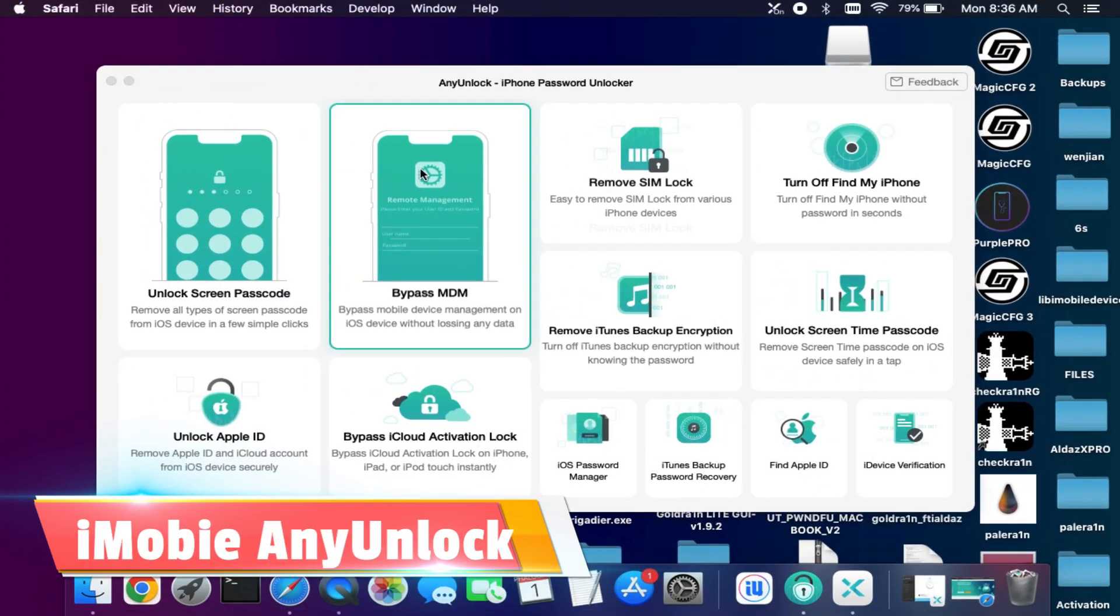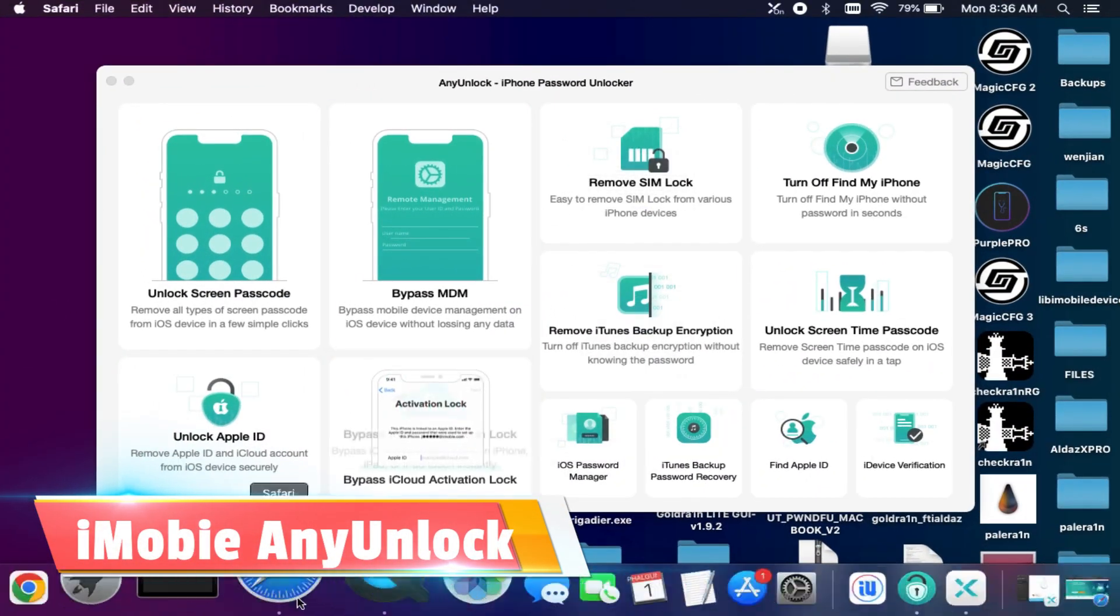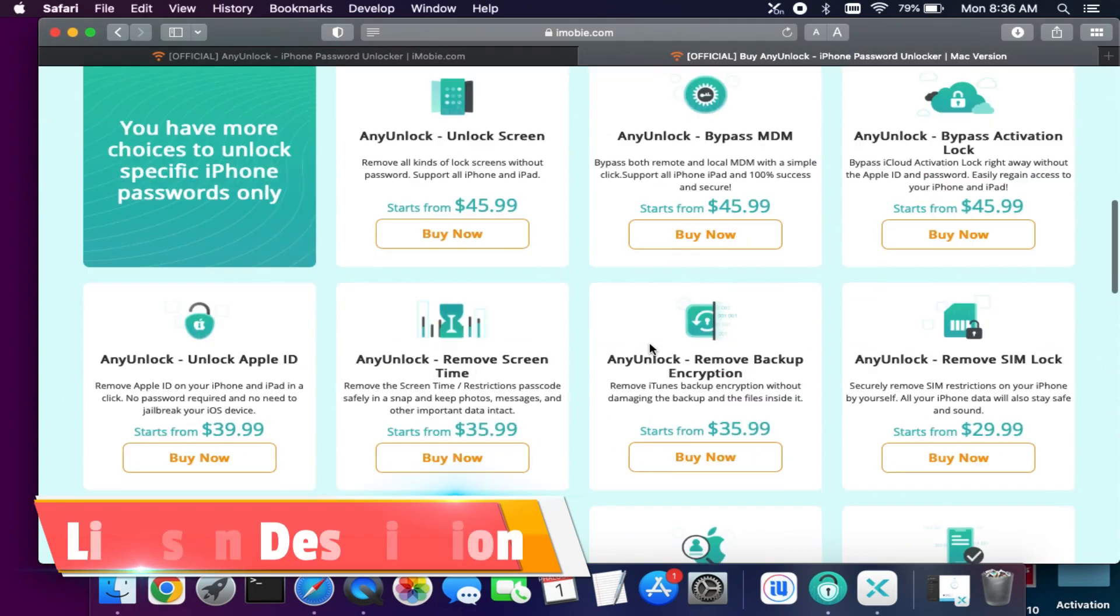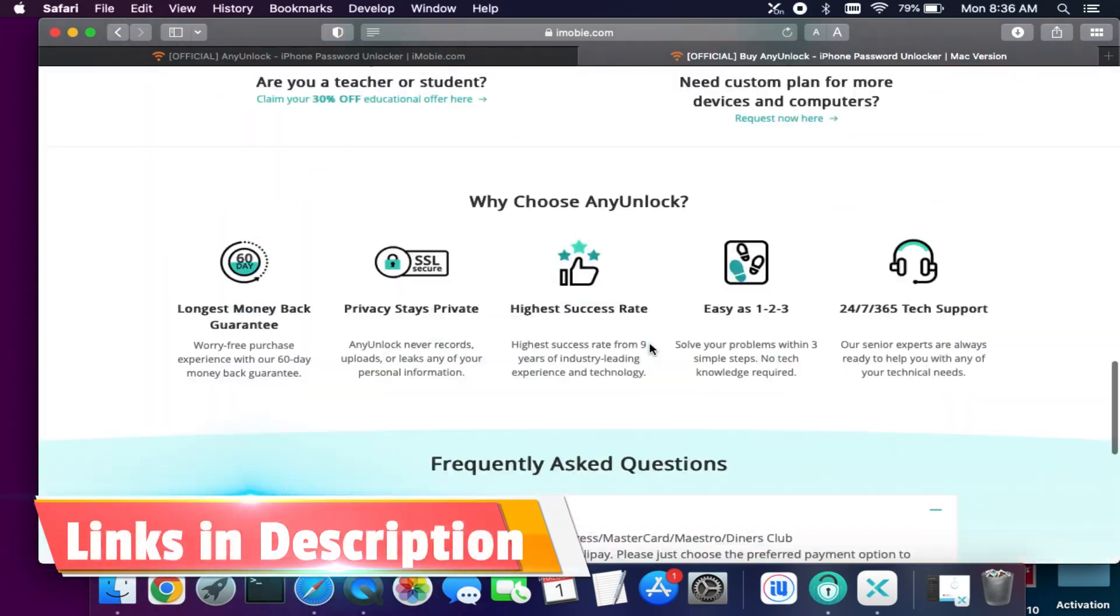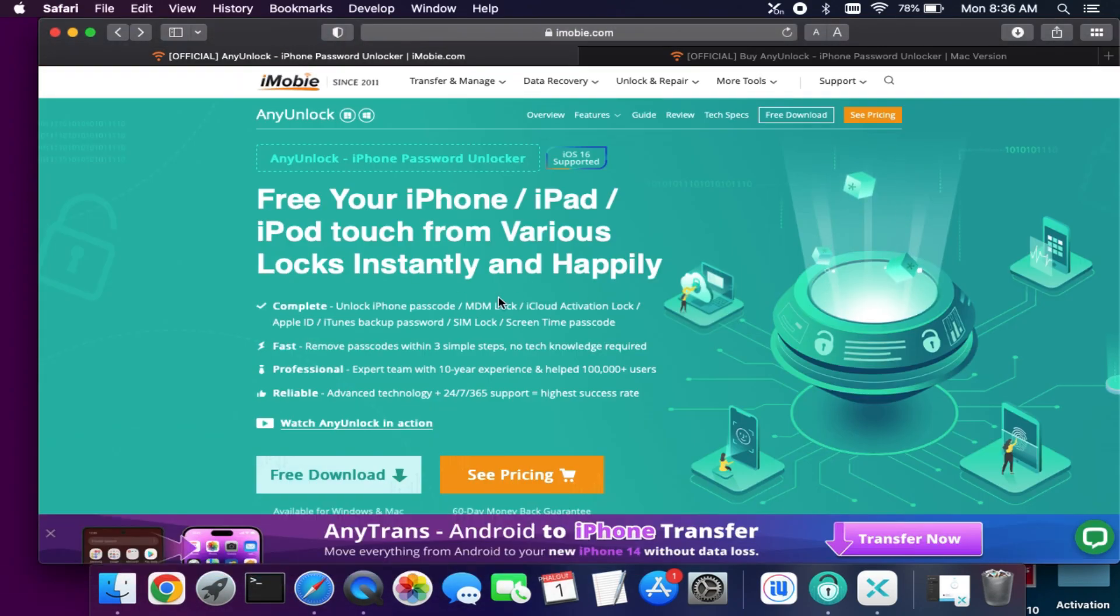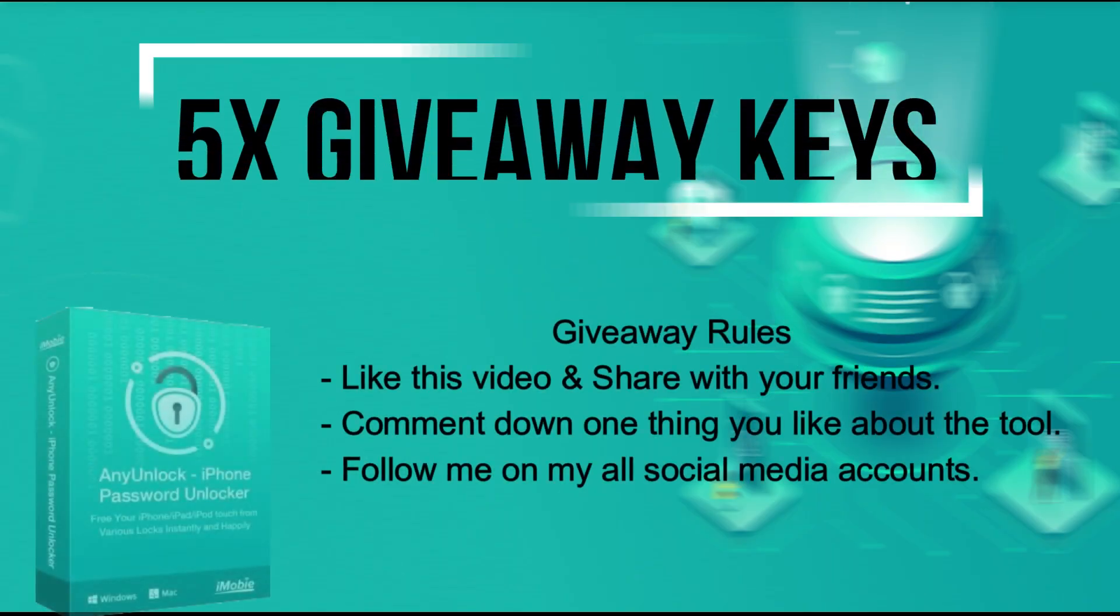So if you are interested in this tool and want to try it, just check out the description link or visit the official website for all the buying options of this tool. Now let's talk about the giveaway.